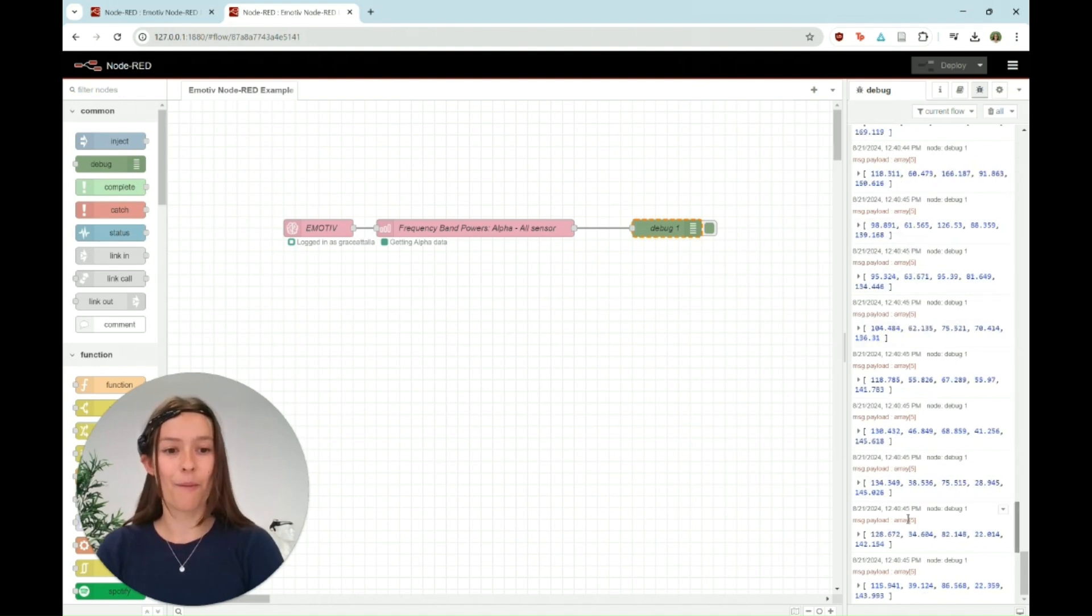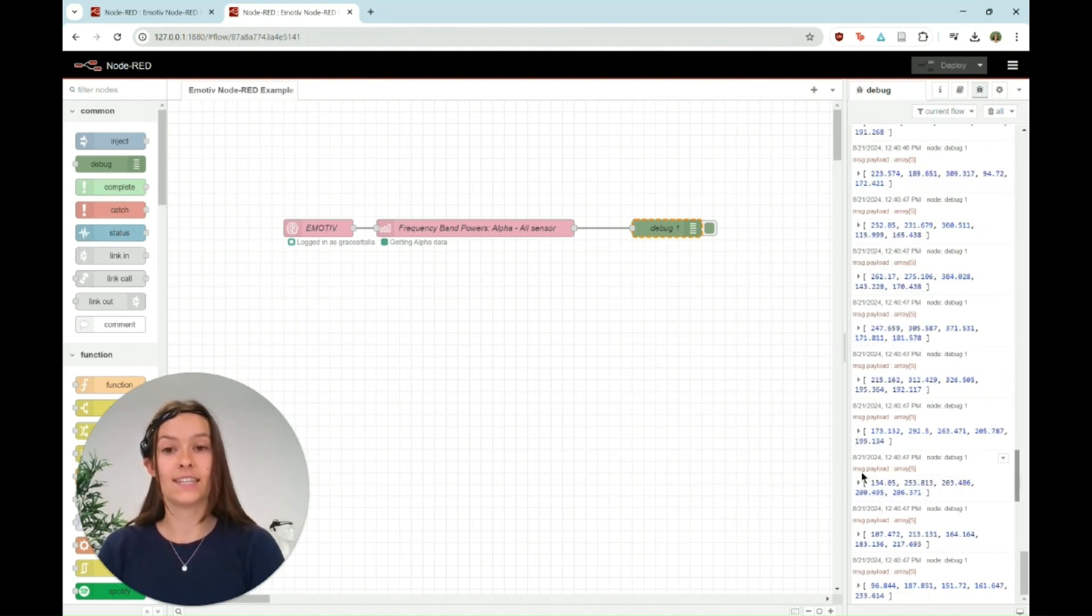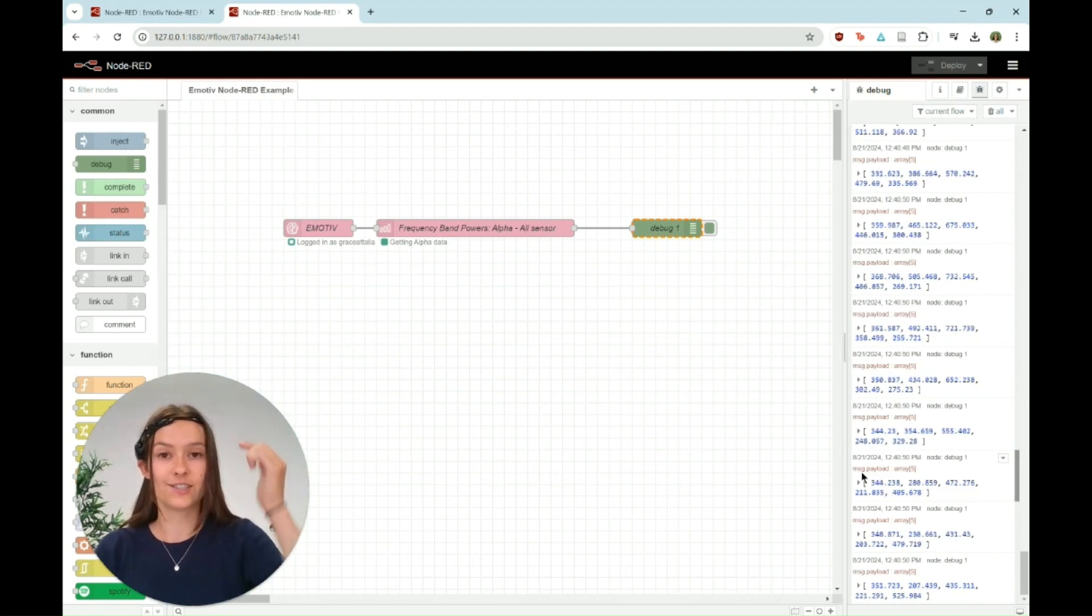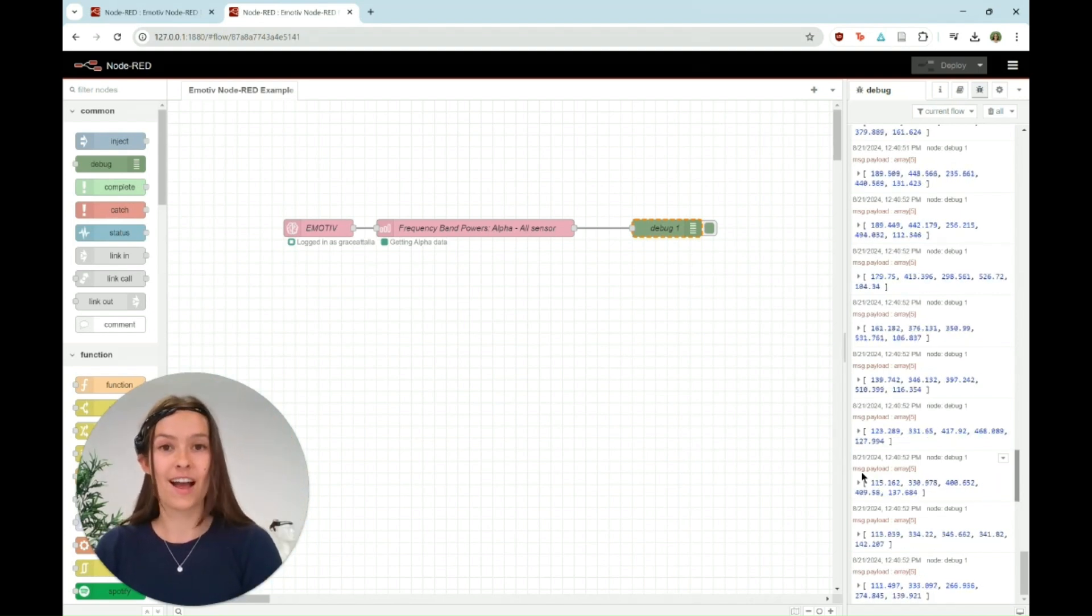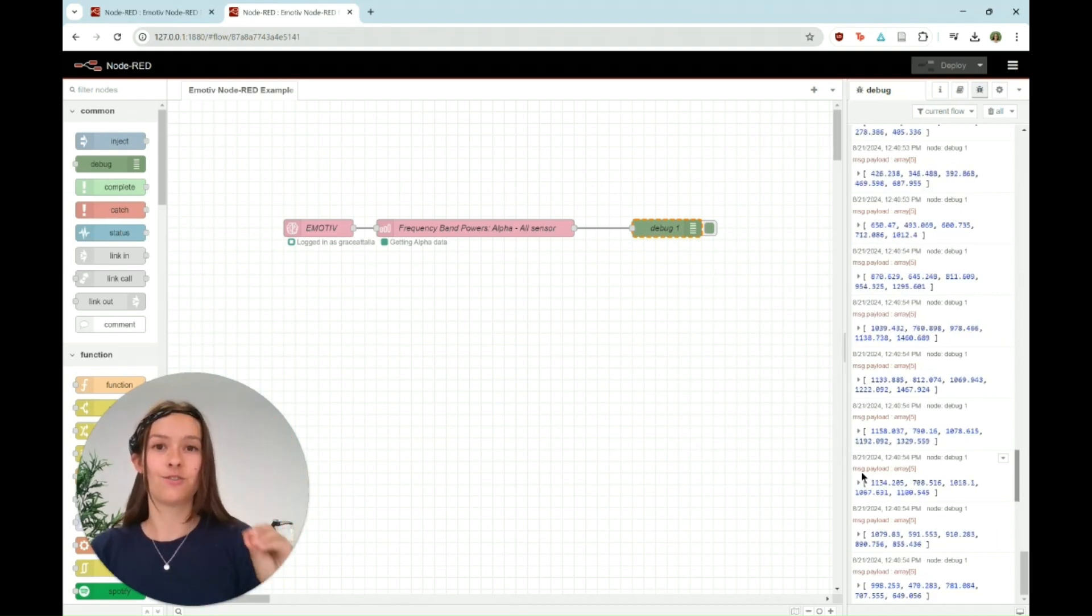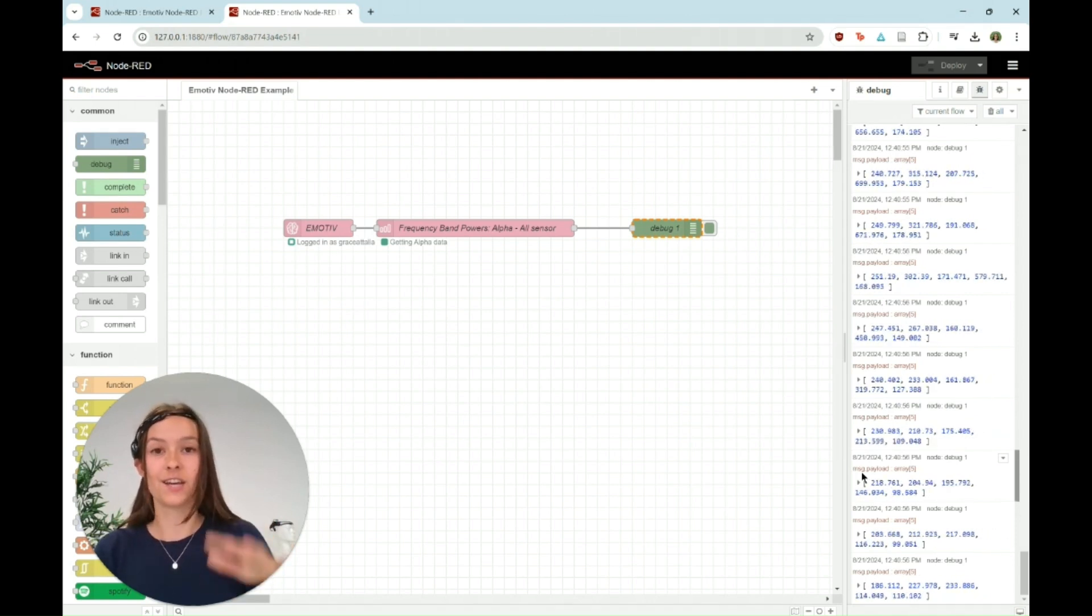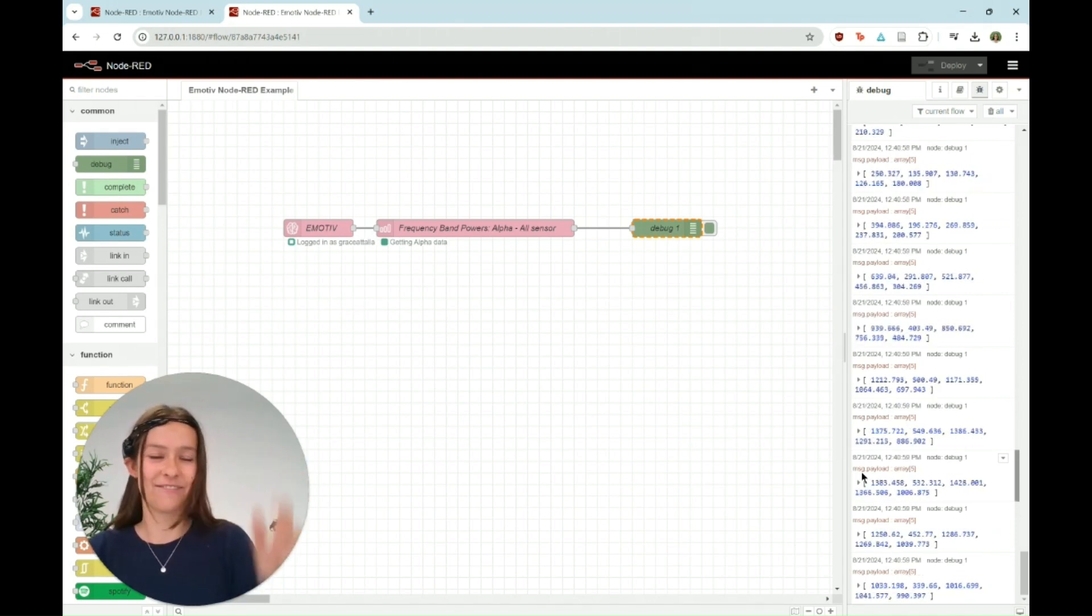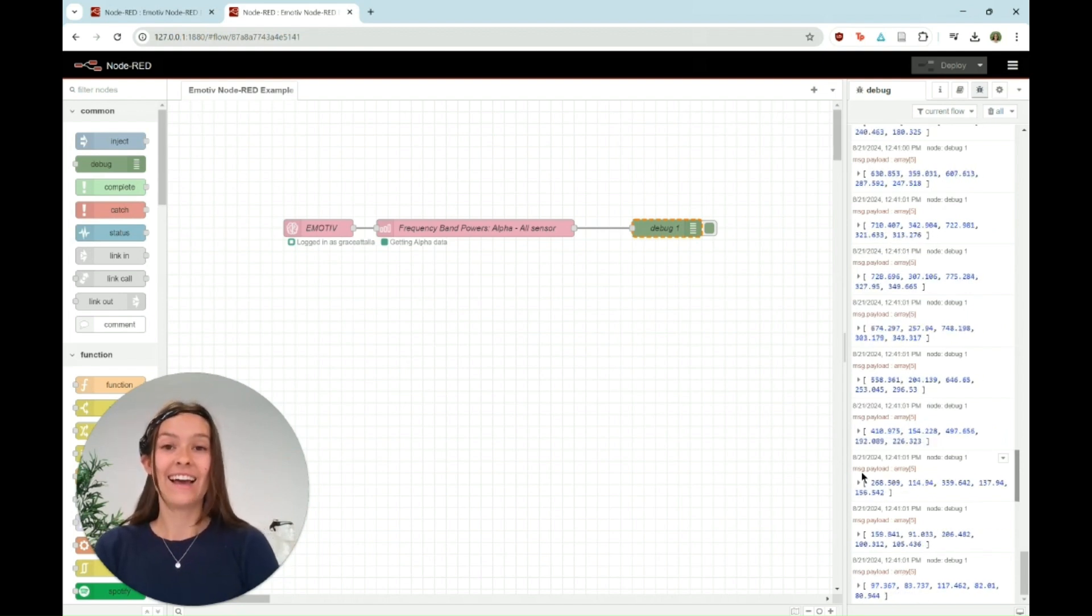You can see all these numbers popping up here. Each of these is the alpha band power of the different sensors. So one thing you can try is closing your eyes, and you should see that alpha band power increases, or maybe have someone by your side to see if they increase while your eyes are closed.